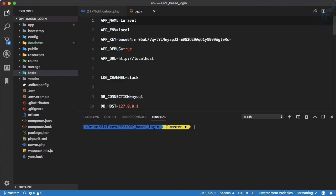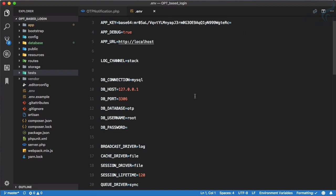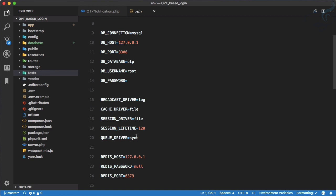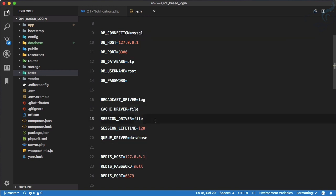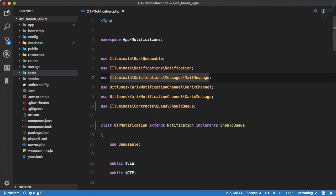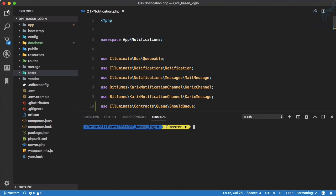Next we go to the .env file and change our queue driver from 'sync' to 'database' — this is a very important step. With those two things done, before we test, we need to run the queue worker, which is going to observe if anything is queued and then run the task behind the scenes.